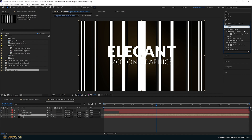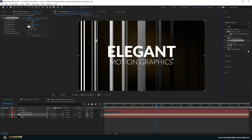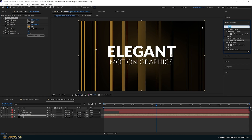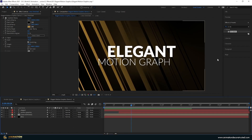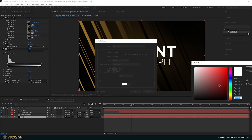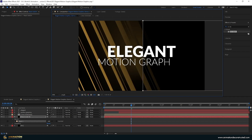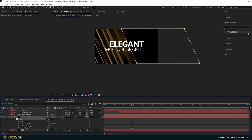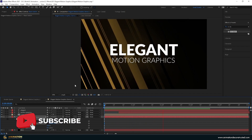Add a Gradient Ramp effect — type 'gradient' and find Gradient Ramp. Reposition the black point and the white point, then change the white color to B98934. Next, add a CC Slant effect and set the slant to minus 45. To darken the left side, click the background, go to Layer > New > Solid, change it to black, and press OK. Double-click the rectangle tool to create a mask, double-click the mask to transform it, and slant it to the same angle. Press M three times for mask properties, unlink the mask feather, and feather it on the horizontal to get a smooth vignette.